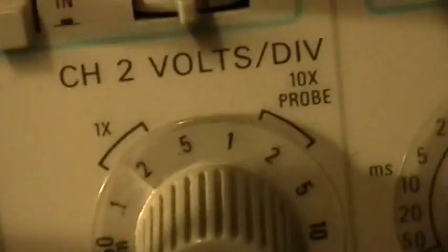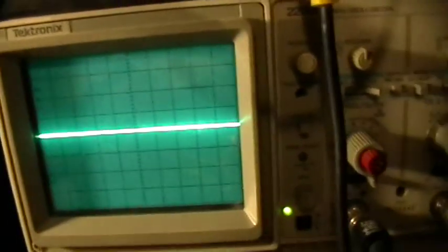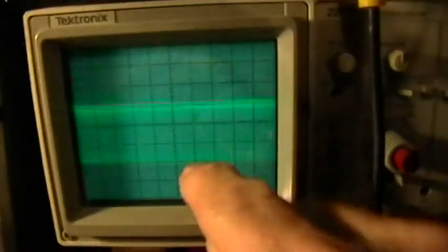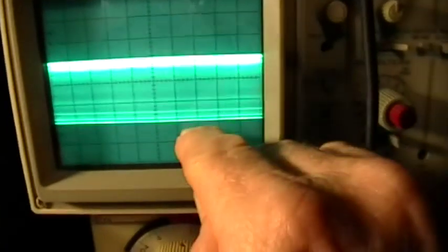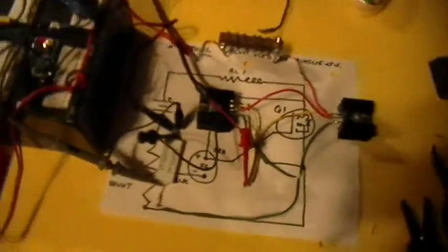Let's do that again. 2 volts per division, 10x probe, turning up the amplitude — 1, 2, 3. So we have 6 volts drop measured across that current viewing resistor. Now what part of this is so hard to understand? The function generator is hooked up exactly where everything is.